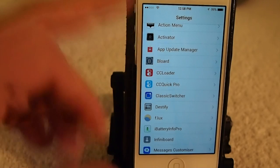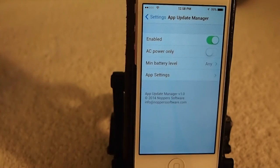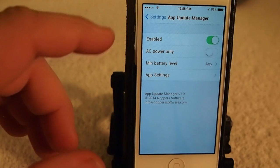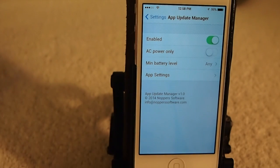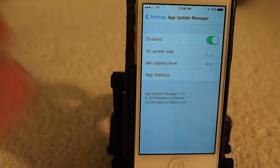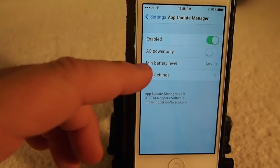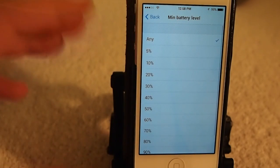You can also set it to only update while you are plugged in on AC power, and you can set the level of battery if you want to update on battery power.